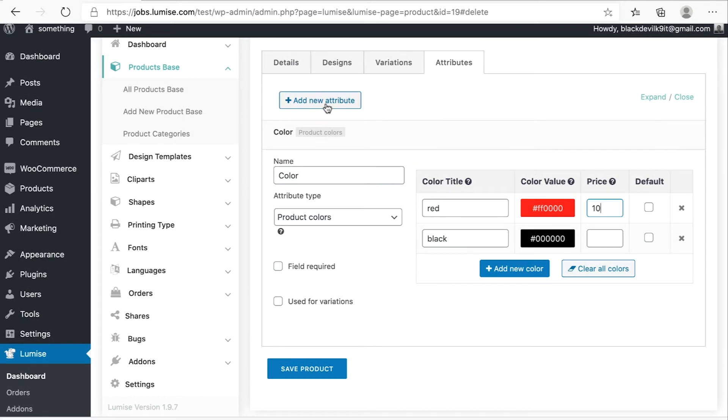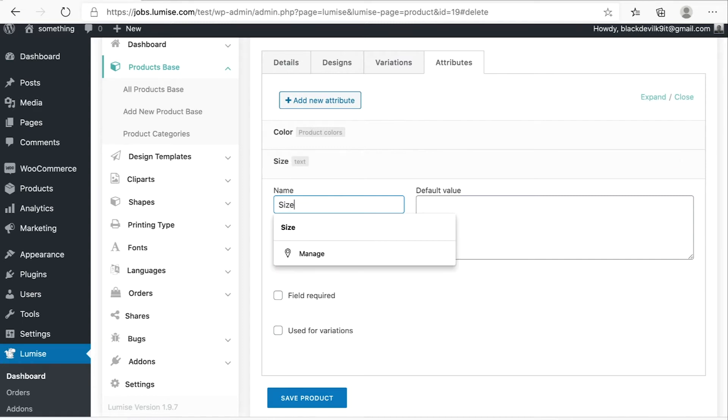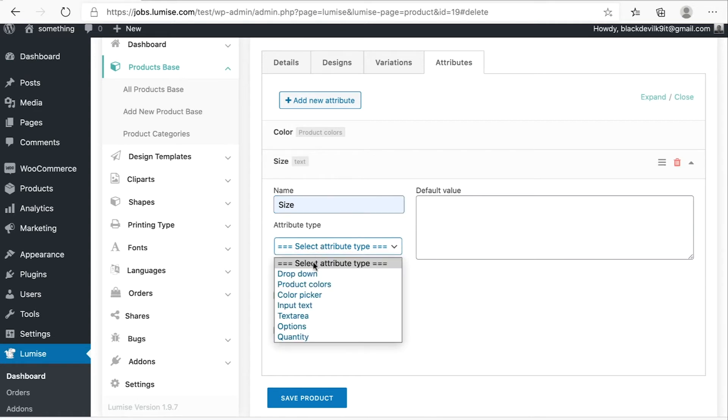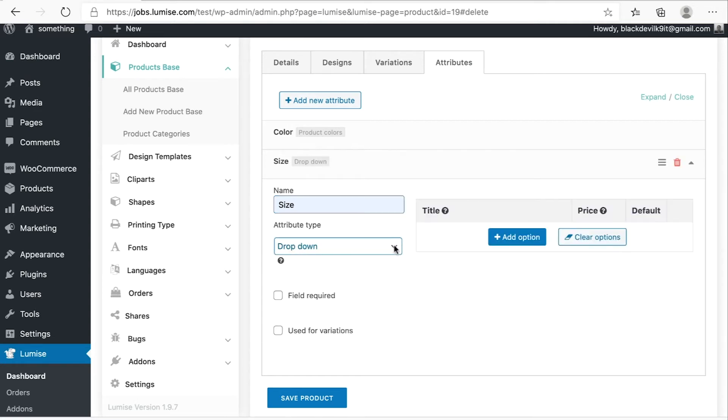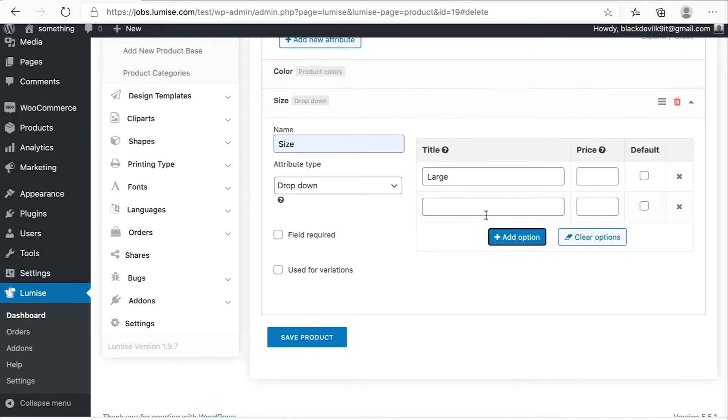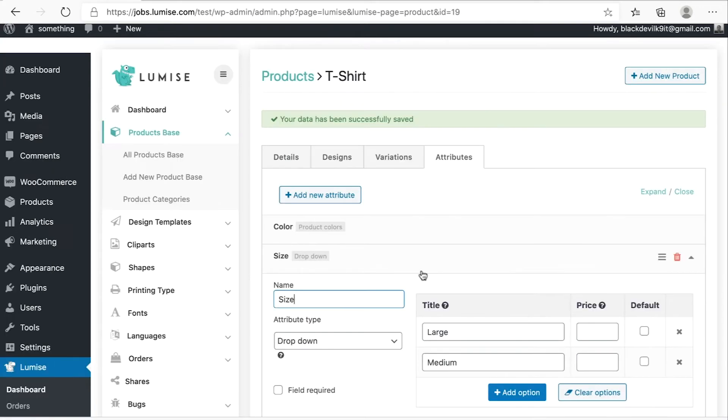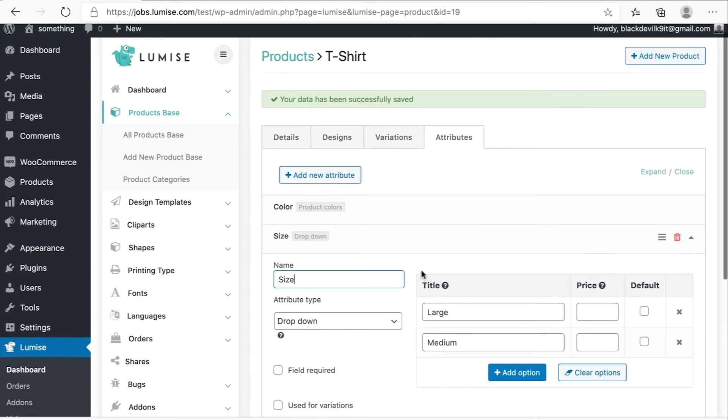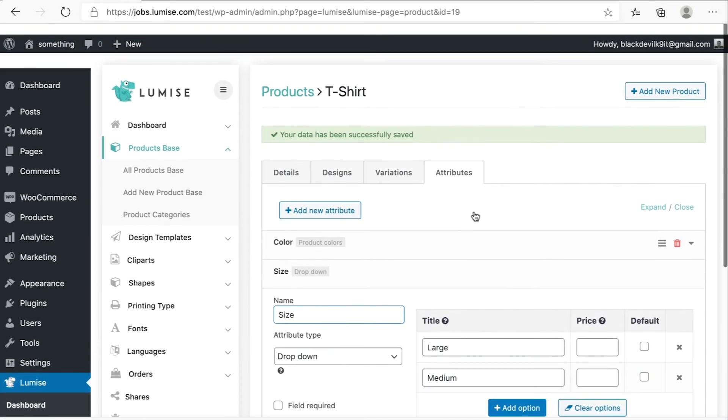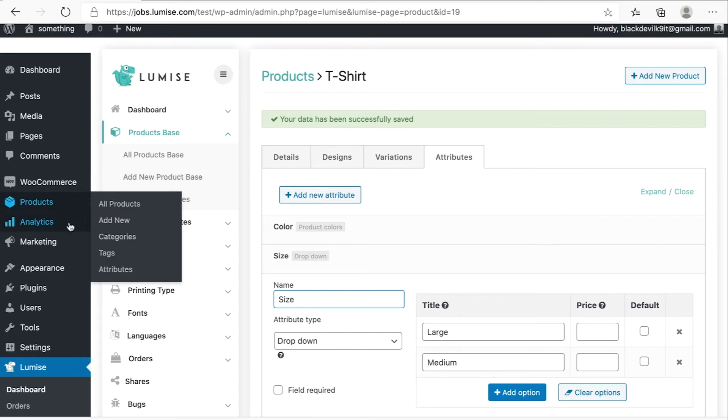The new one will be size. For the attribute type, I will choose the drop-down. So I click on add option. The first option will be large, and then medium. You can give it the price as well. After you finish, hit on save product. Okay, so now your product base has been saved. Let's move on to create your first product.